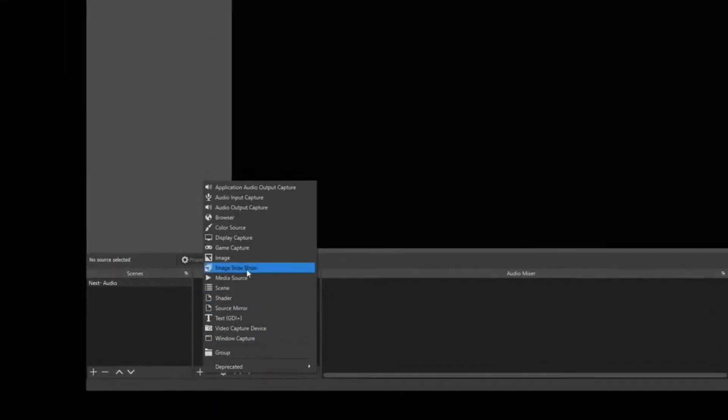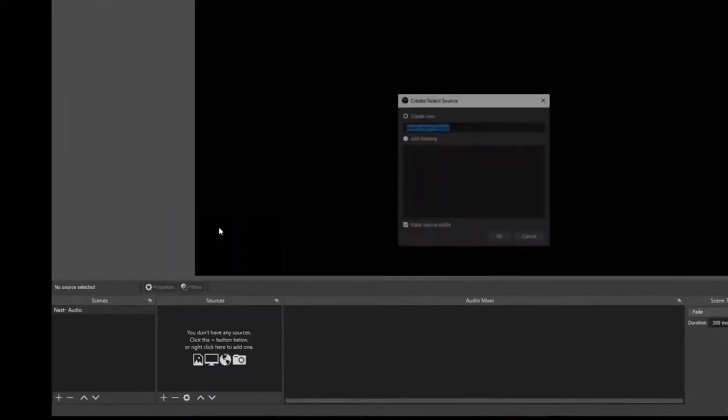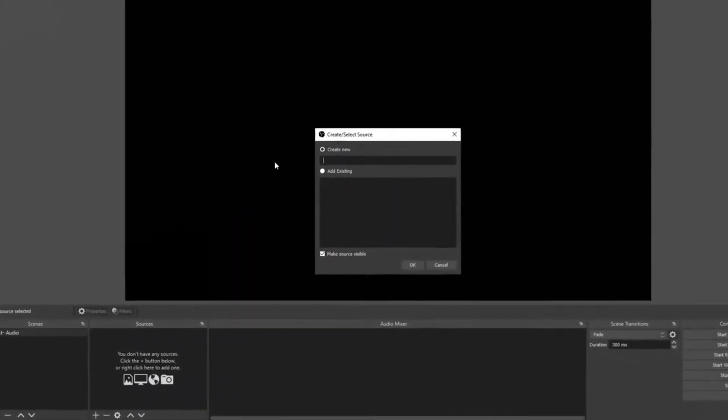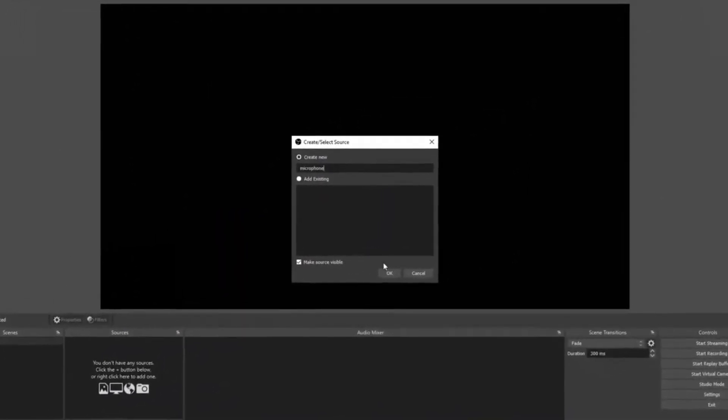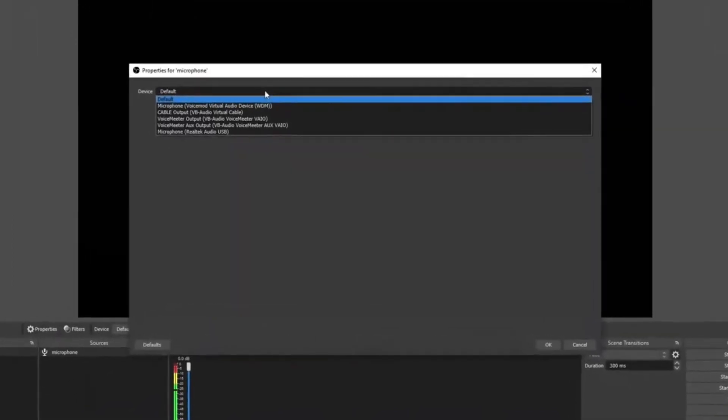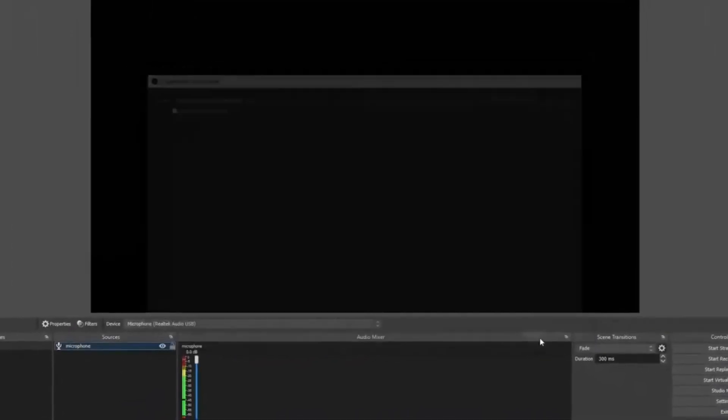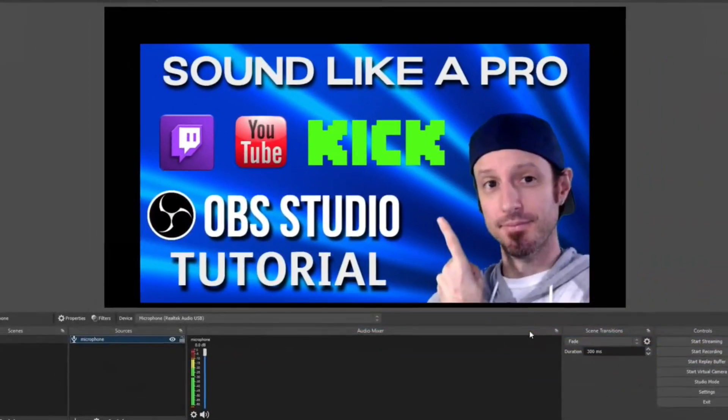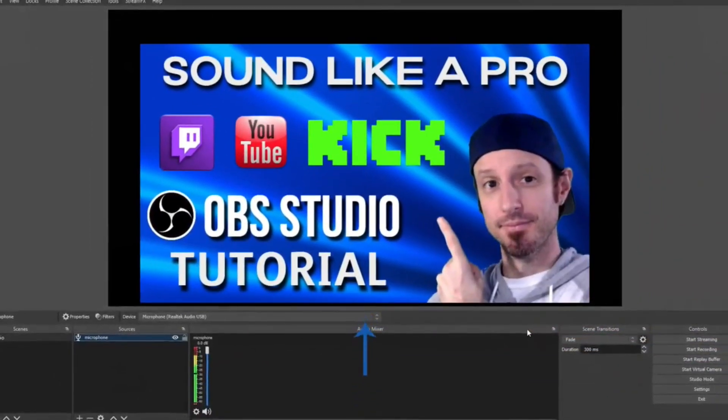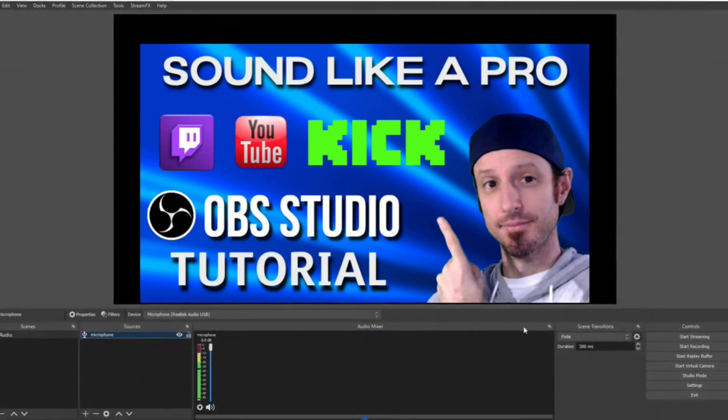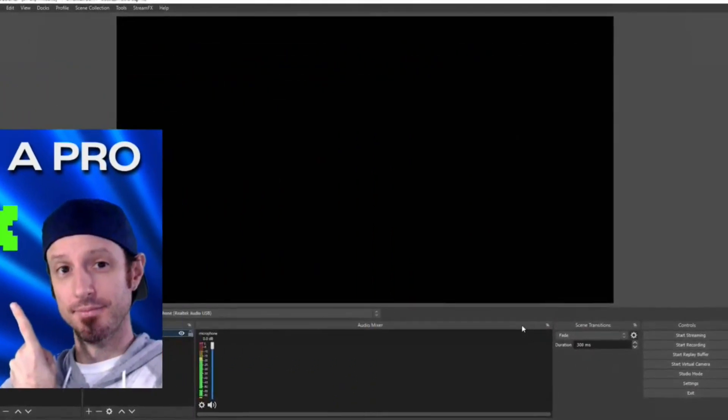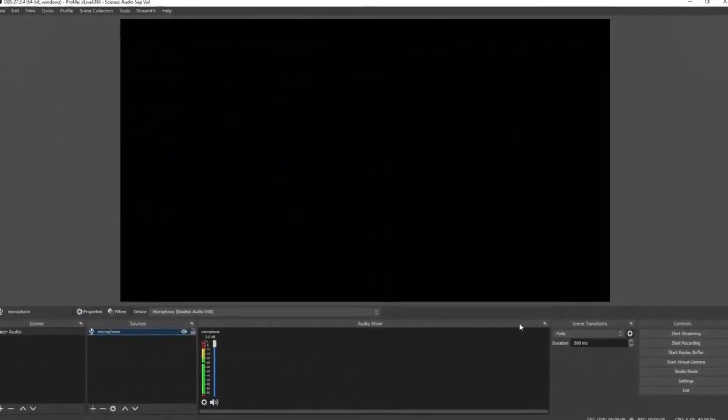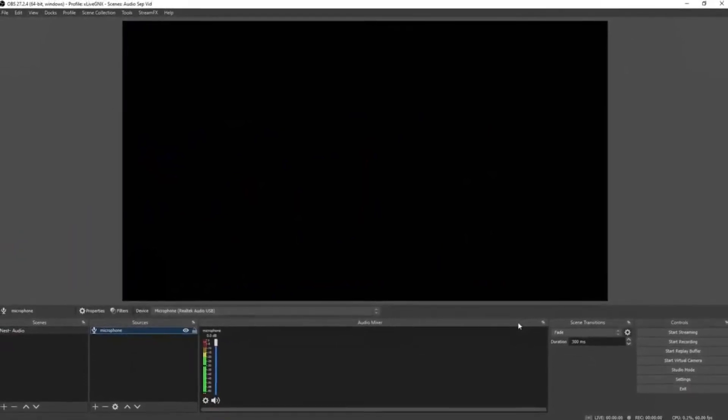Once you have your scene renamed, we can start adding our sources. Let's start with our microphone. Click the plus sign and then select Audio Input Capture. Select create new and rename it, then click okay. From the dropdown box, find your microphone, then click okay. If you've never set up a microphone on OBS before, I highly suggest that you check out this video right here. I'm going to put a link on the screen and also have it in the description for you—a very helpful short tutorial on how to set up your microphone so you can sound professional in your live streams.